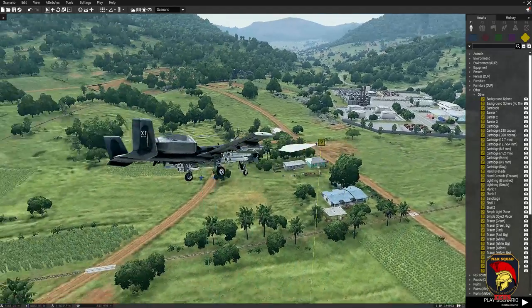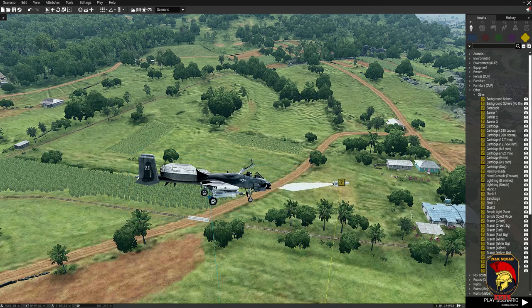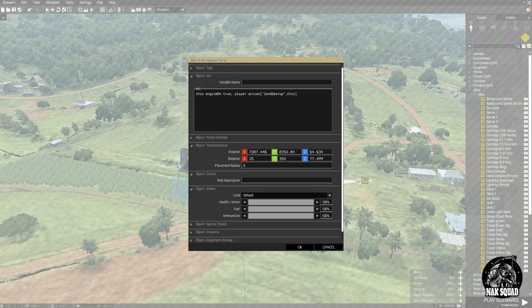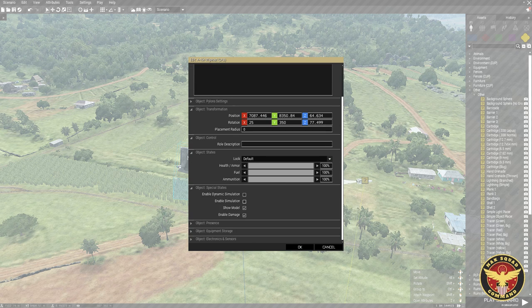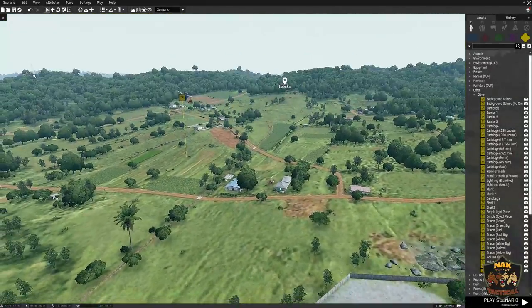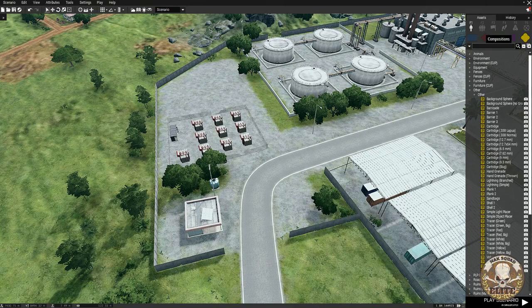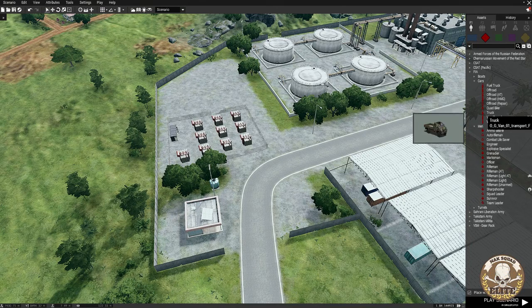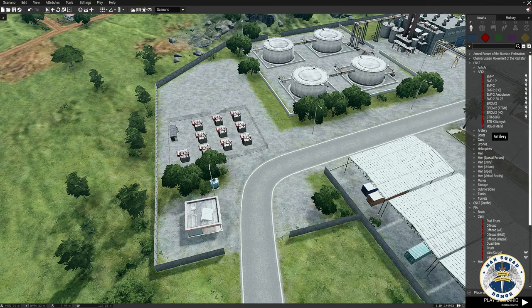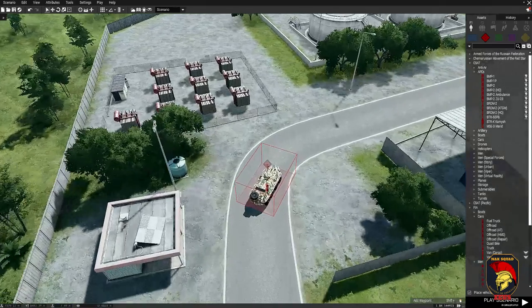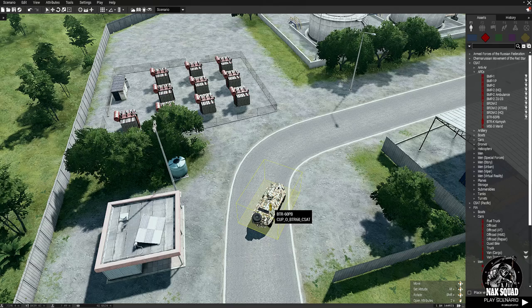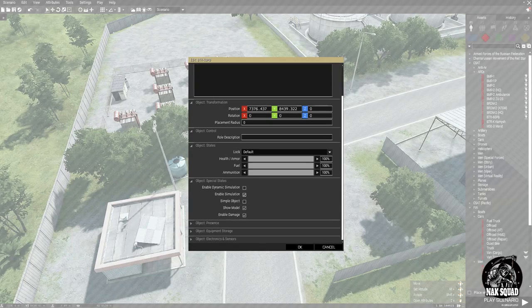From a composition standpoint that's starting to look real good. If we ran this right now the jet would fall to the ground — Arma physics would take over and it would crash. So we need to go back into it under Special States and disable simulation. Say okay and now we're ready. We want to give it a target, something interesting — we'll put down a BTR-60 APC.